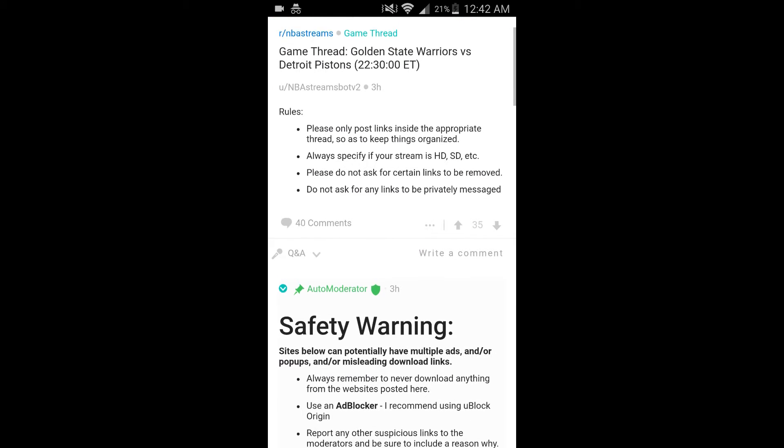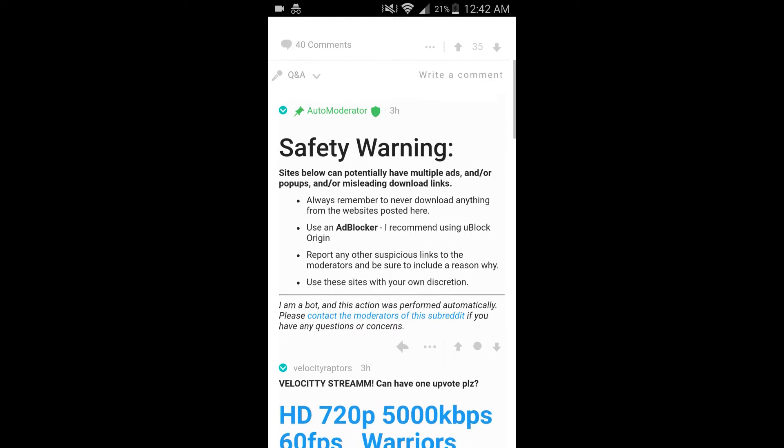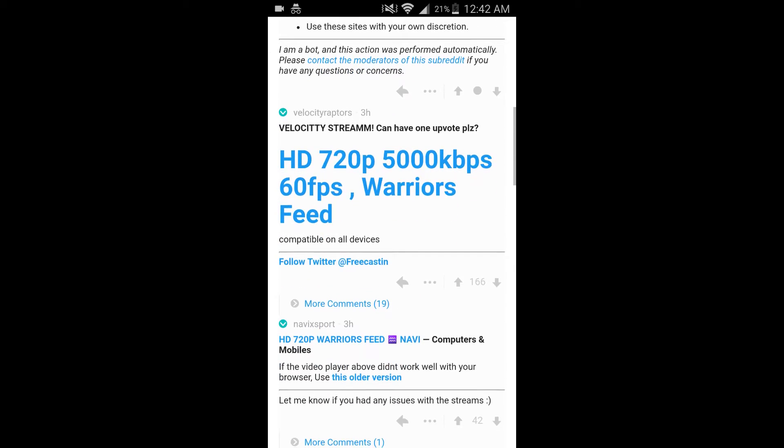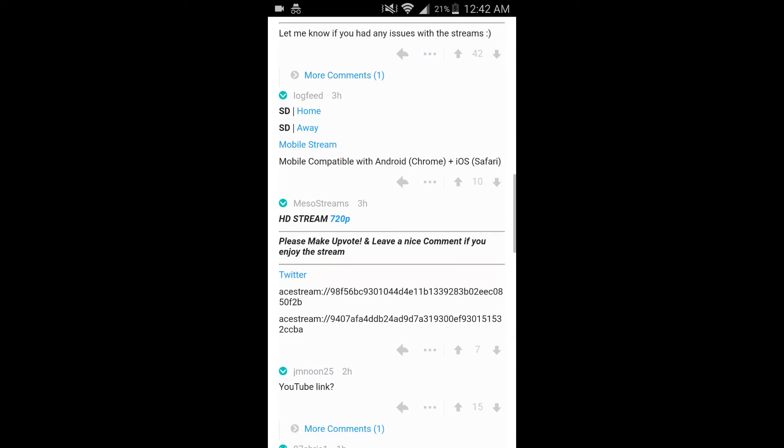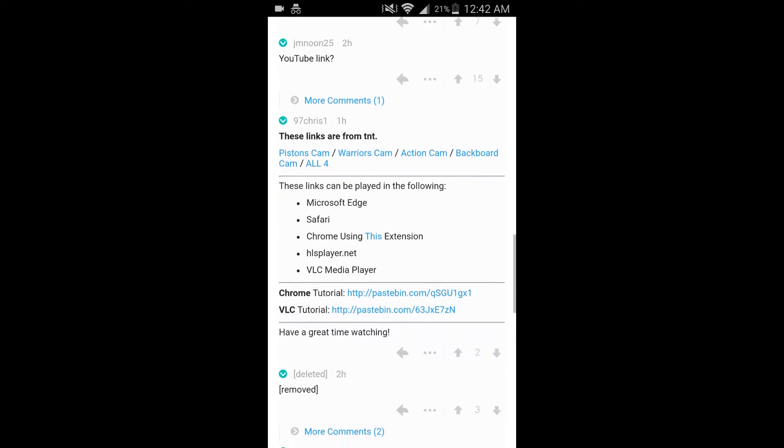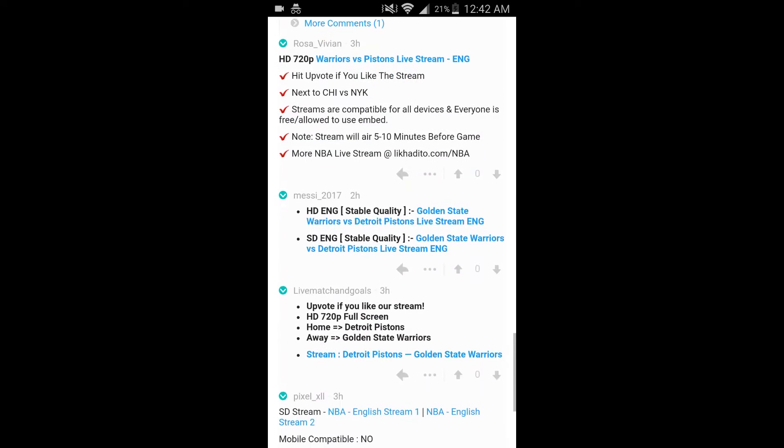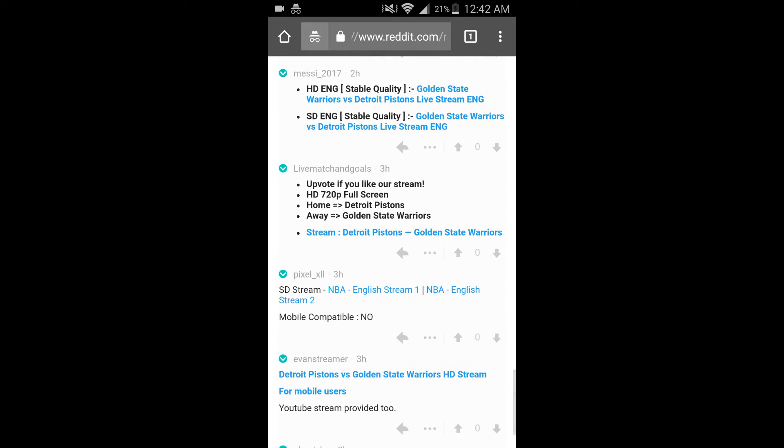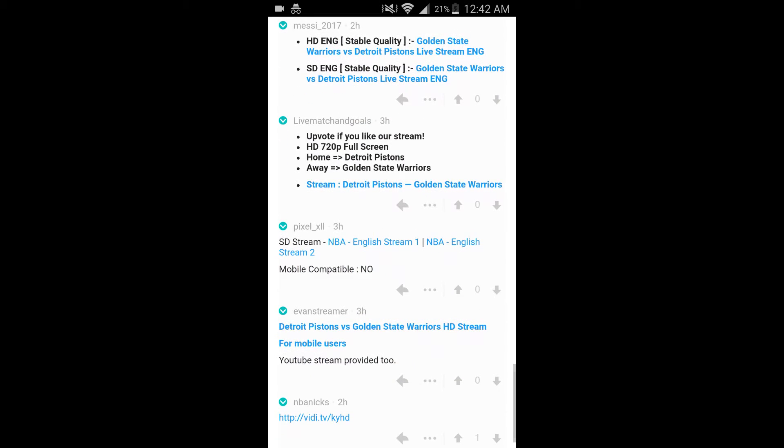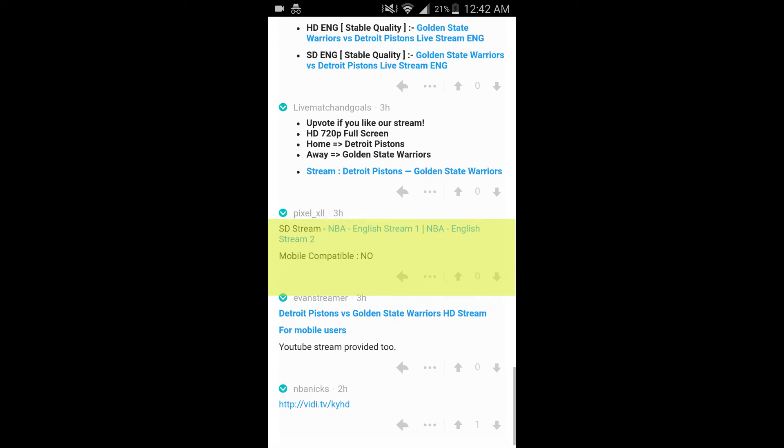And then in this thread, it'll have a bunch of links to all the games you want. And they'll tell you if they're mobile compatible. So this one's not, as you can see right here.